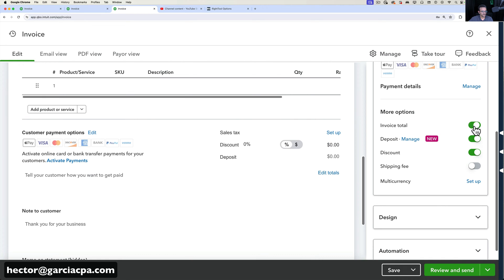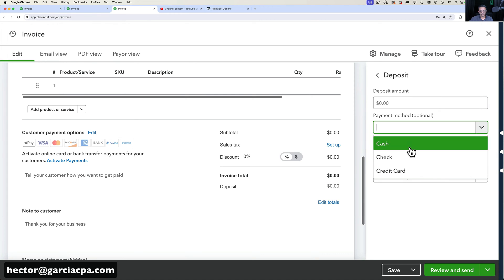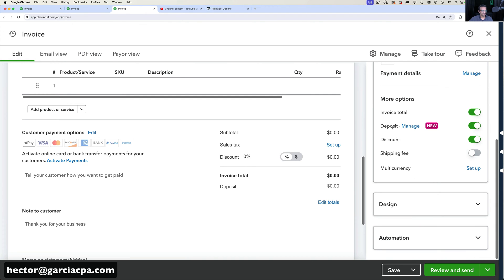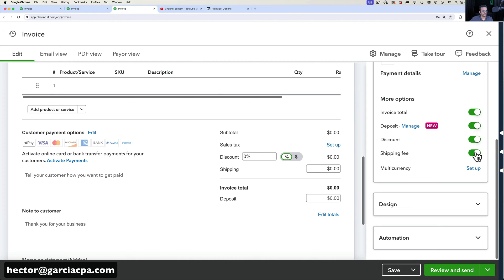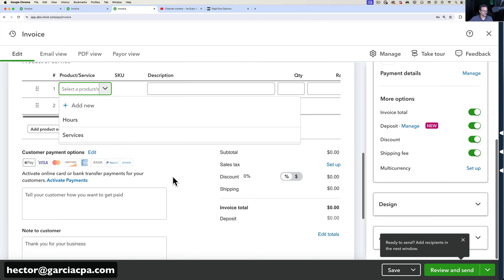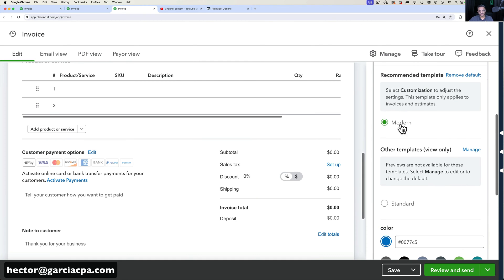At the bottom you get to pick what you want to see, such as the invoice total in the header. You can toggle a Deposits box — the Manage button here is important because you pick what payment method and account the deposit goes into. You can also toggle a Discount box and choose between a flat dollar amount or a percentage. You can set up sales tax and a separate shipping fee. Discounts, shipping, and deposits can also be handled via line items if configured correctly. You can also set up multi-currency here.